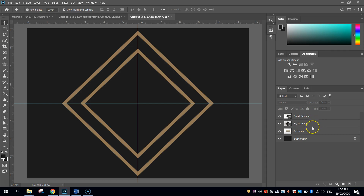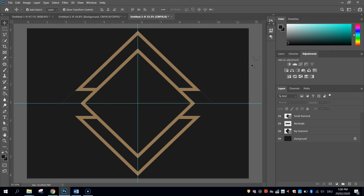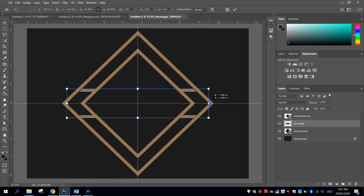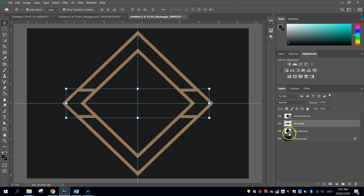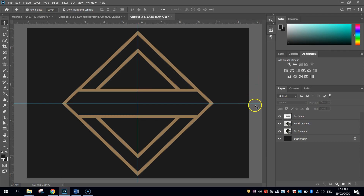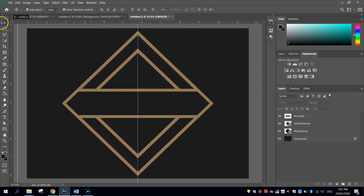Now we just need to rearrange the layers to bring the logo into full effect. Bring the rectangle up above the big diamond in the layers panel. Using your move tool and holding Alt, resize the rectangle until it just comes in to the right size, then hit the tick to apply. The final layer order should be: rectangle on top, small diamond second, big diamond third, then background. That should give you most of the logo done. To remove the rulers, simply click on them and drag them off the top or left edge of the canvas and they will disappear.